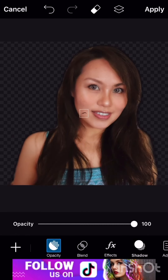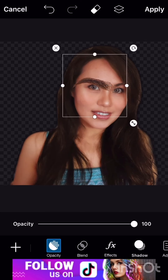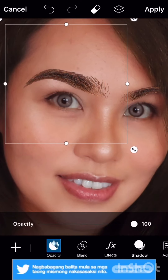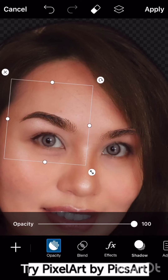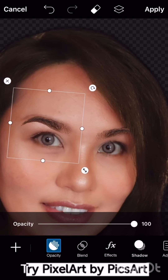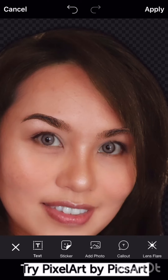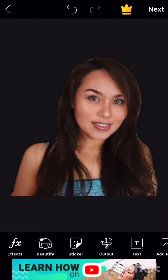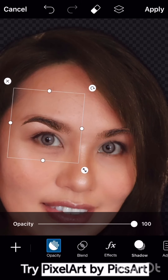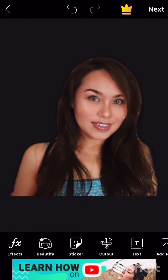You have to zoom in or out your photo para makita yung mga details, lalo na kapag maliit — like the eyebrow lashes. You can reverse the eyebrow by pushing the arrow on the other side. Then let's do the other one. Now it's good — click apply.